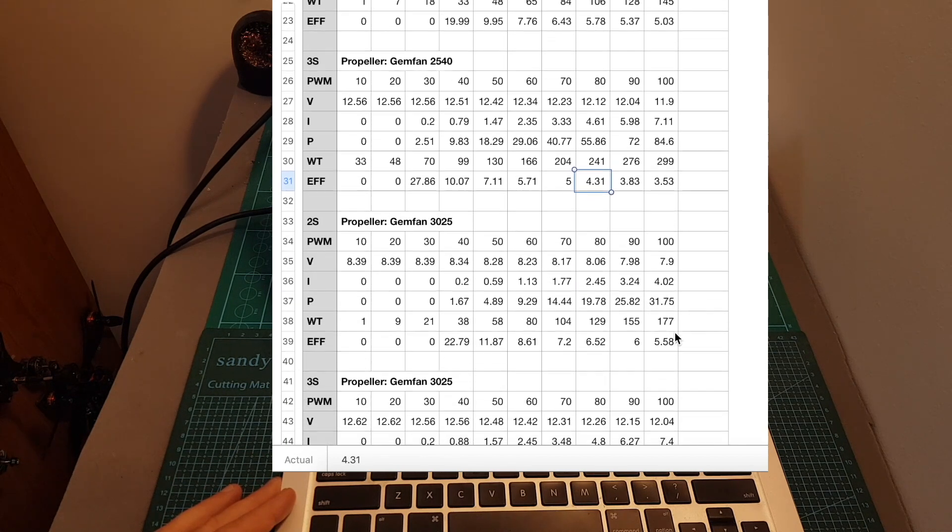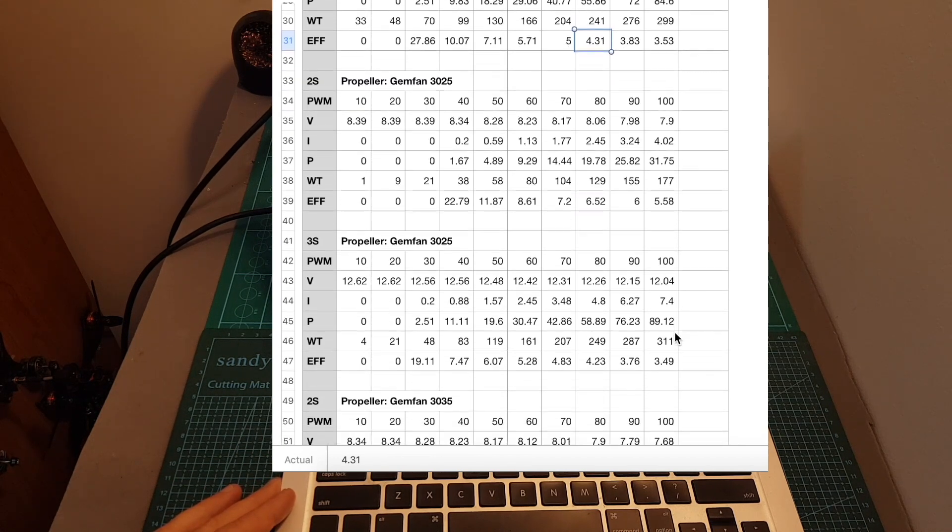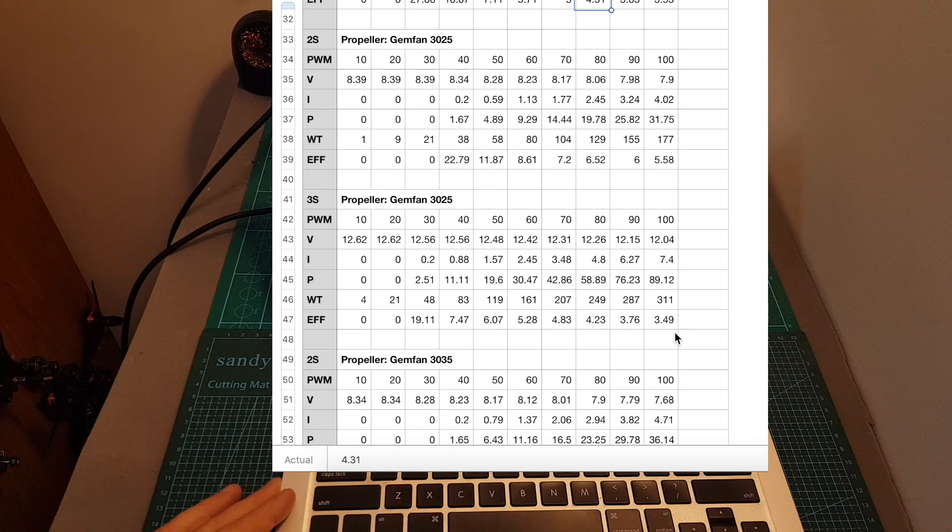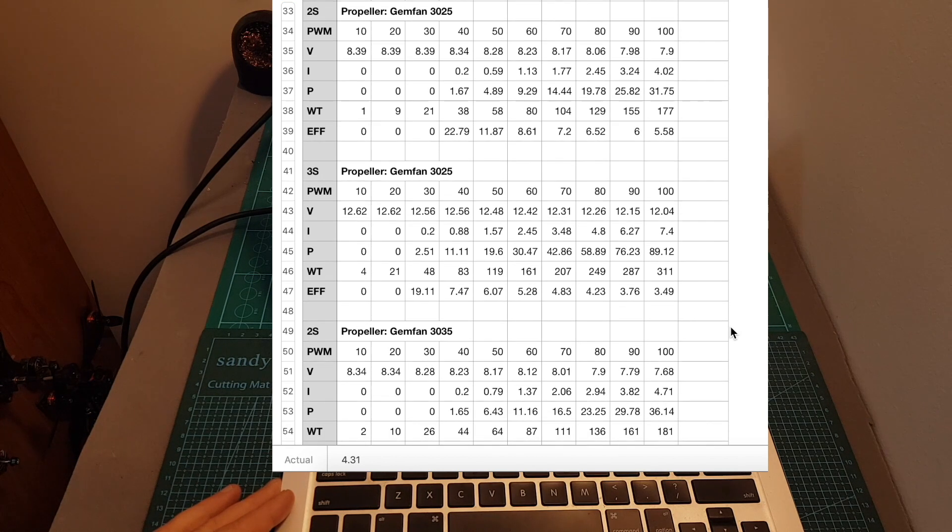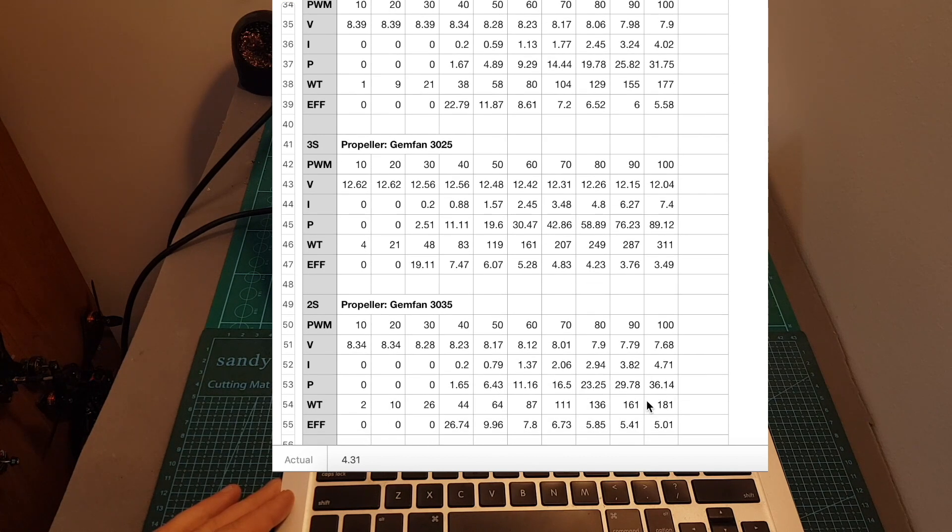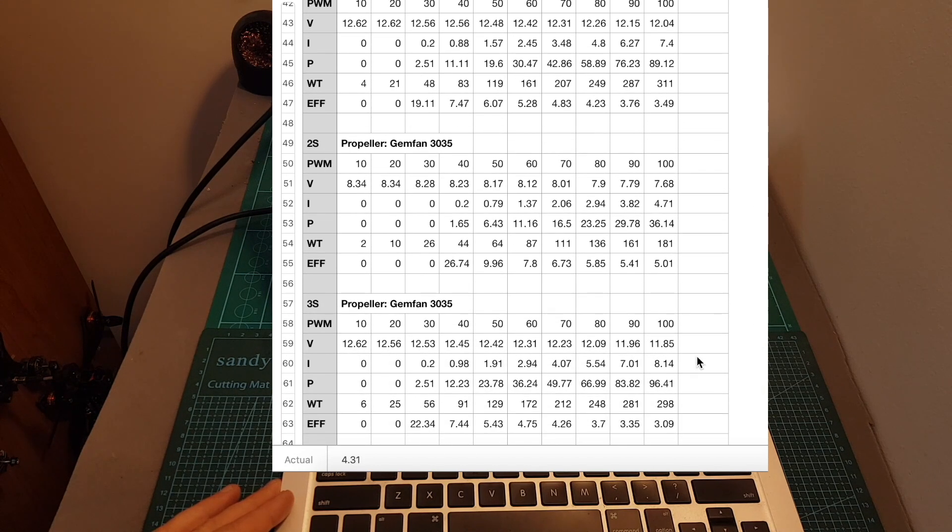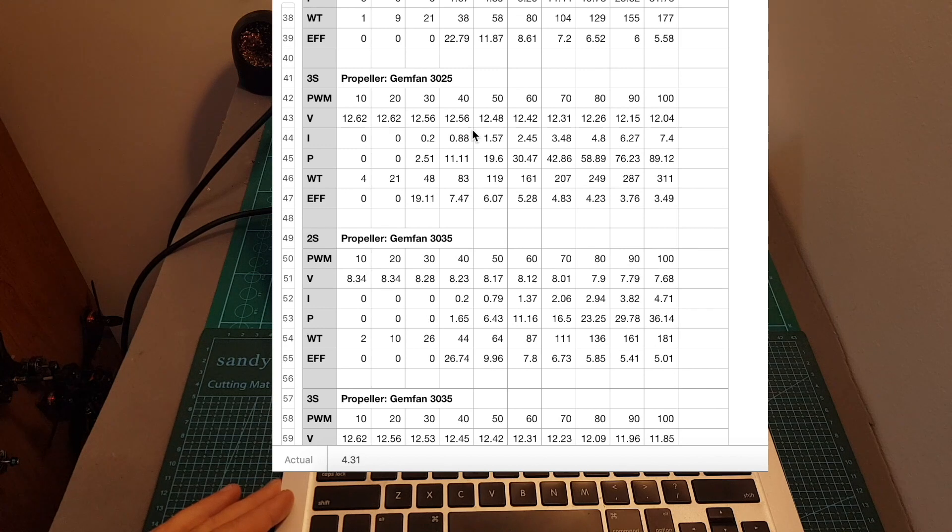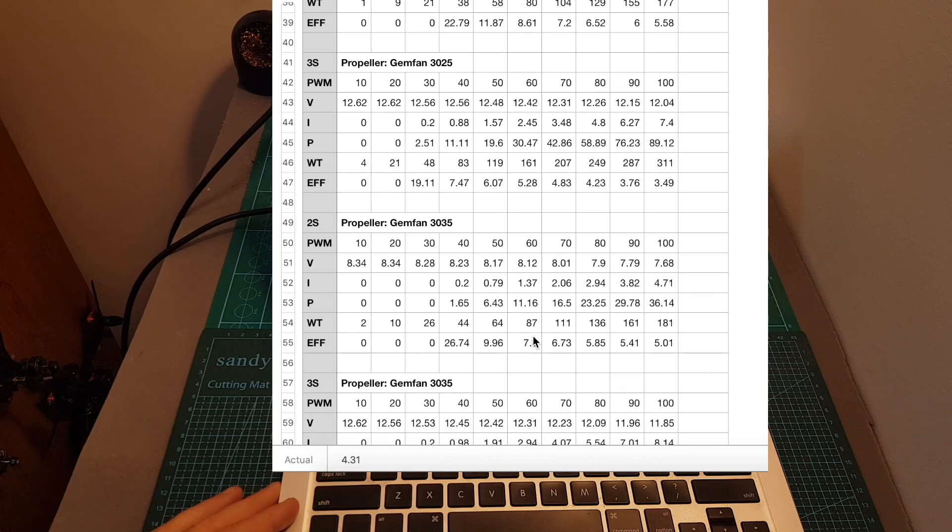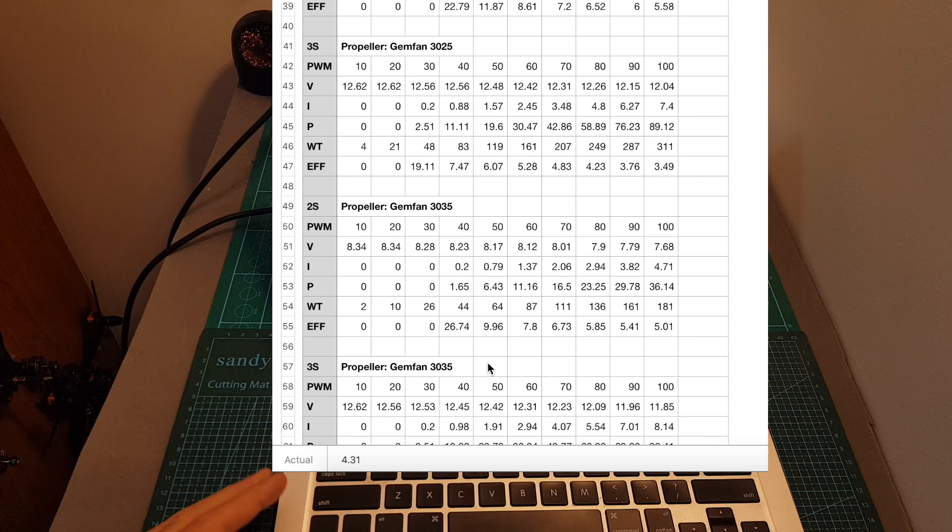Now let's take a look at the 3 inch propellers. You can see that the maximum thrust using 2S type of batteries was around 180 grams. And on 3S type of batteries, it was around 300 grams. And here the Jamfant 3025 propeller was more efficient than the Jamfant 3035 propeller.